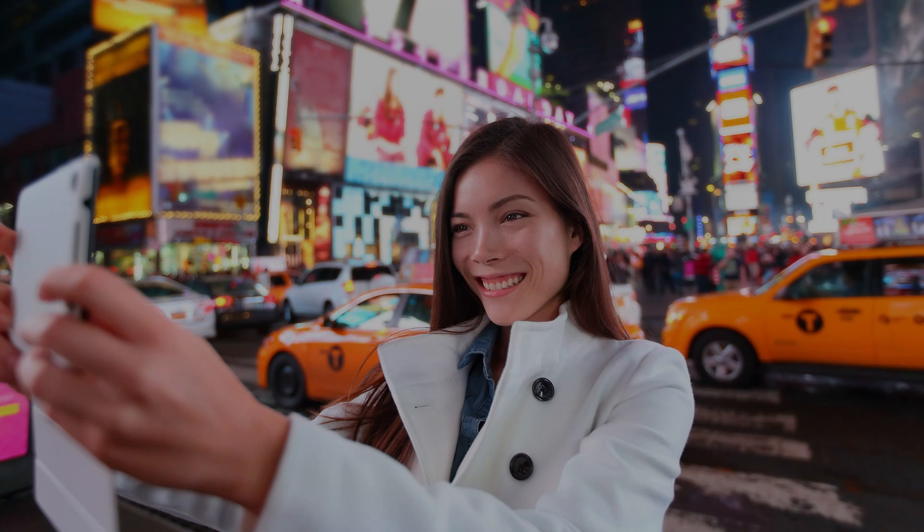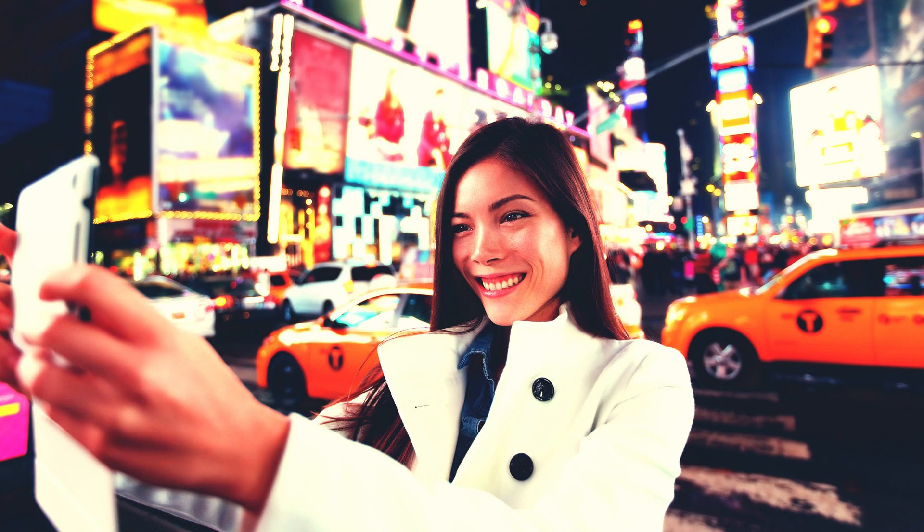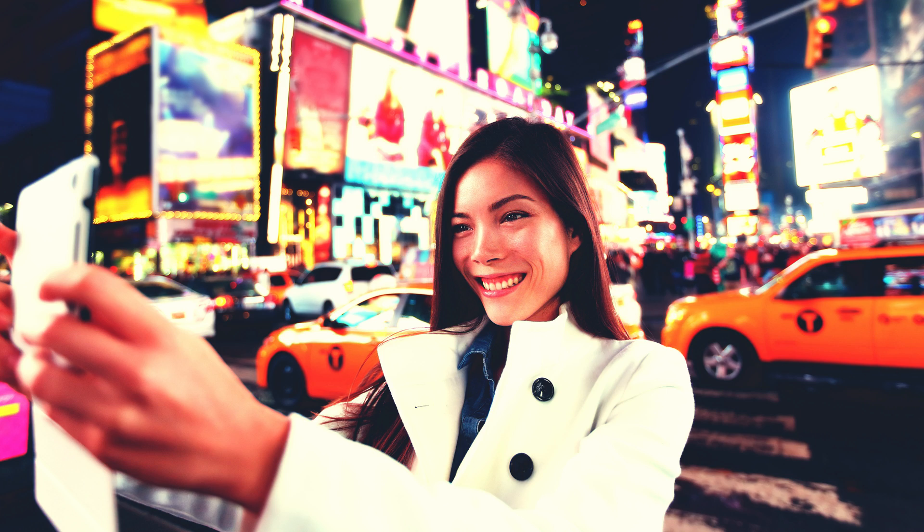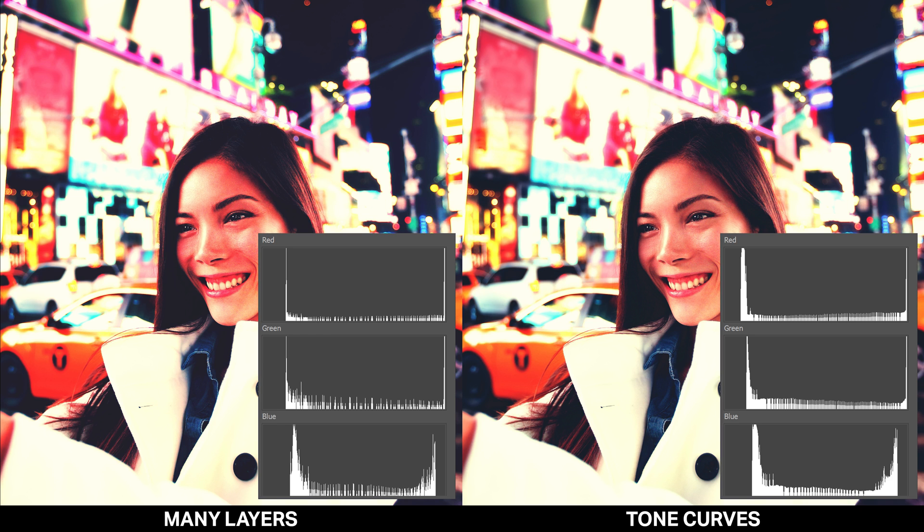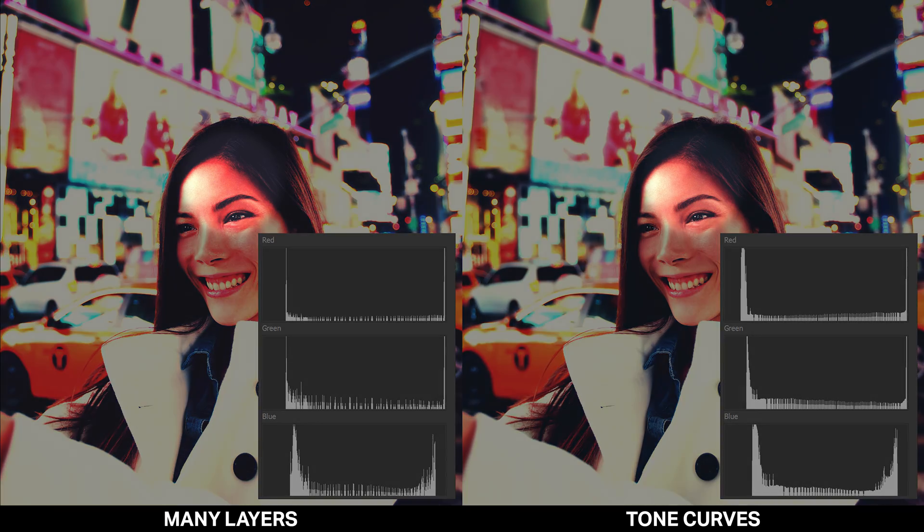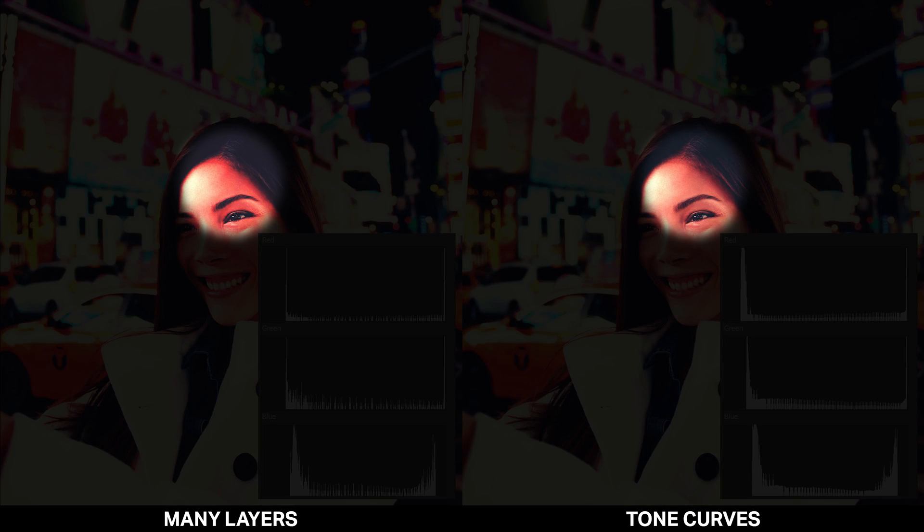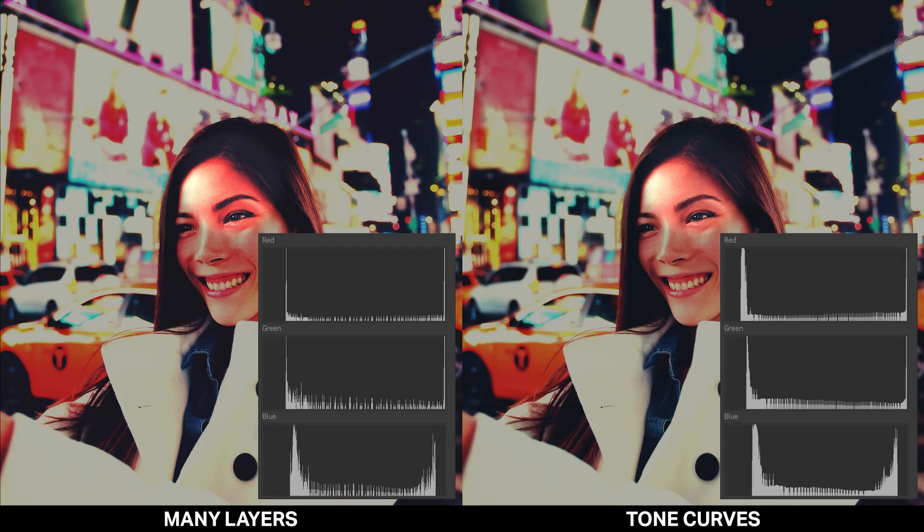Here's how the image looks like before and after. Now we're going to compare the results between the two techniques. The image on the left is made with many layers. The image on the right is made with just a single tone curves adjustment. One thing you'll notice is aside from the histogram, which obviously shows better image quality on the tone curves adjustment, is to look at the color transition here. You can see that there's a much smoother transition and there's less of the posterized effect.